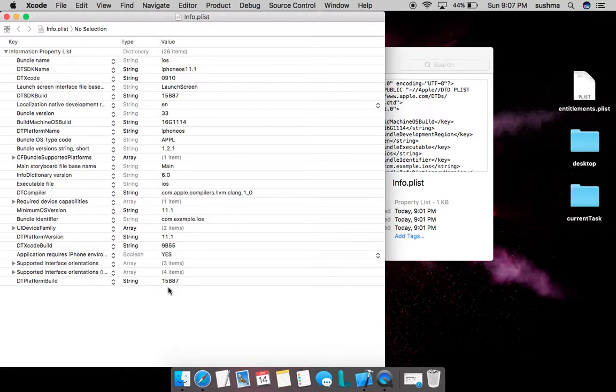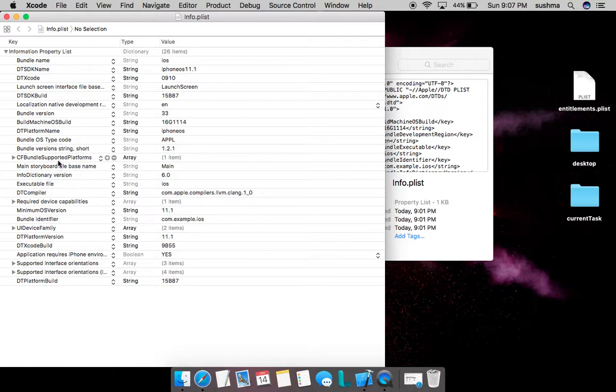The main thing is bundle name, which is nothing but the app name. We can also see the bundle identifier that is being used—it is com.example.iOS in this case.